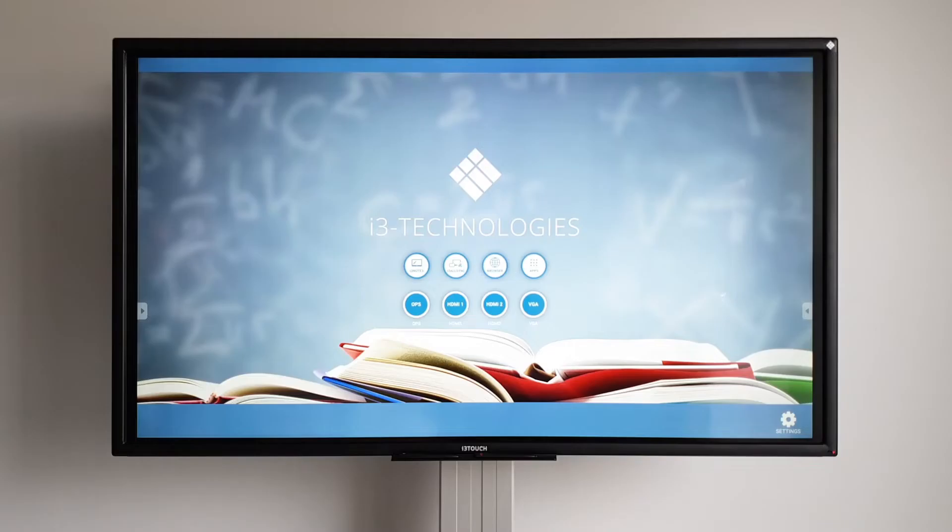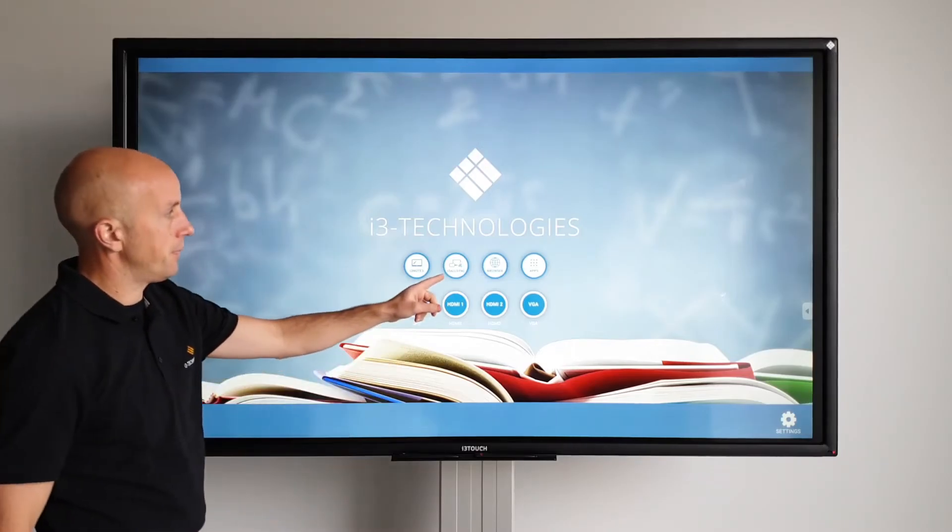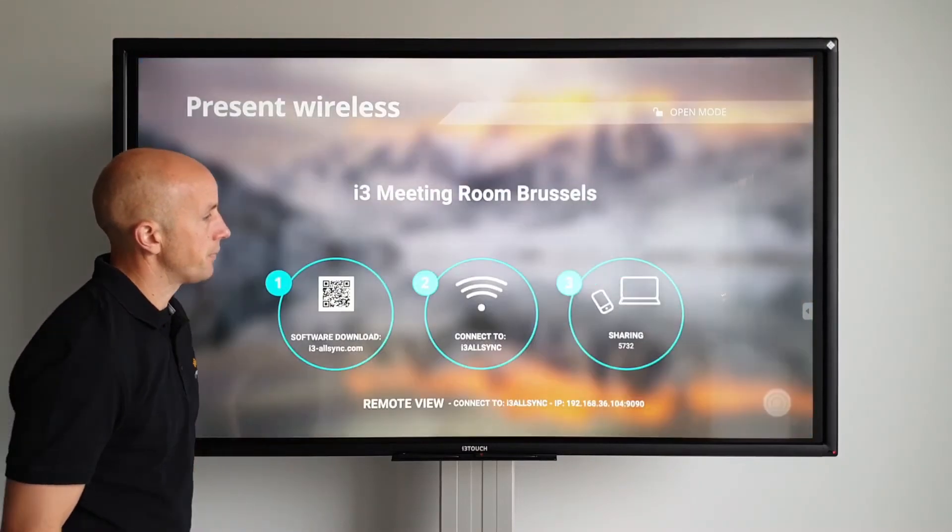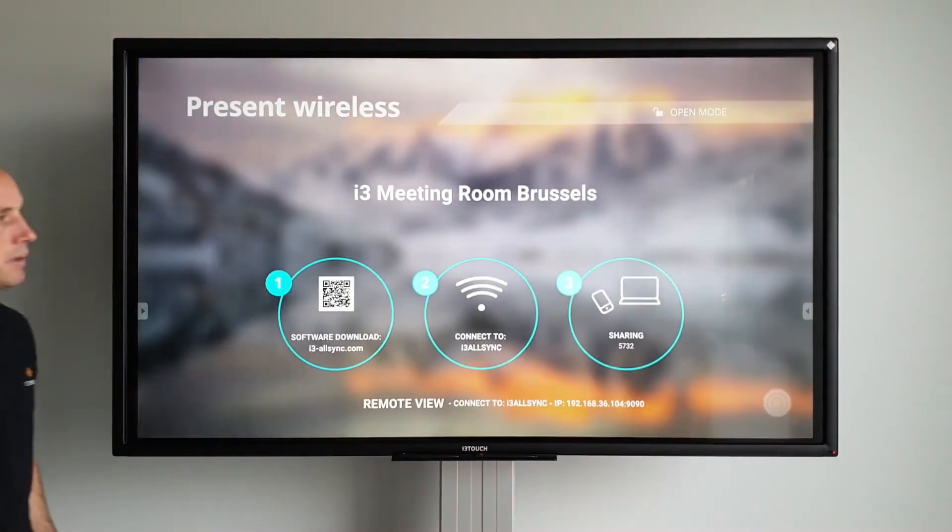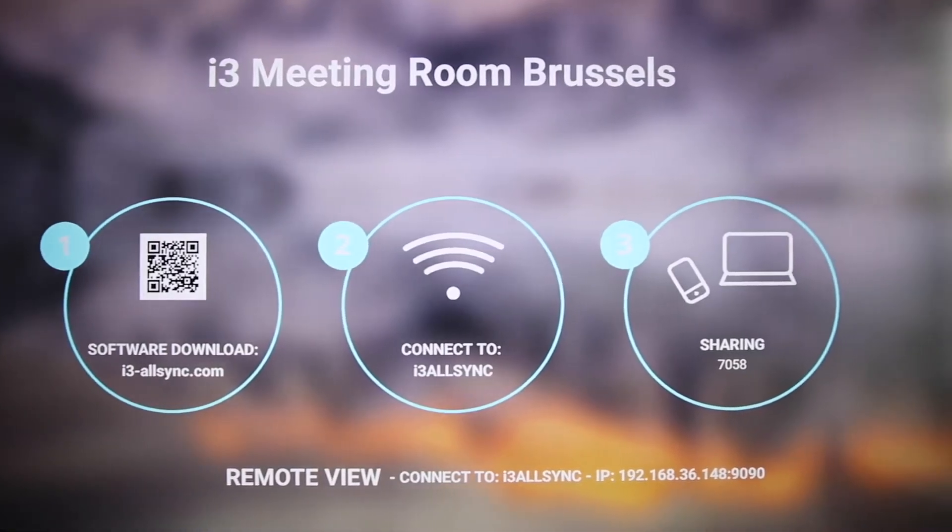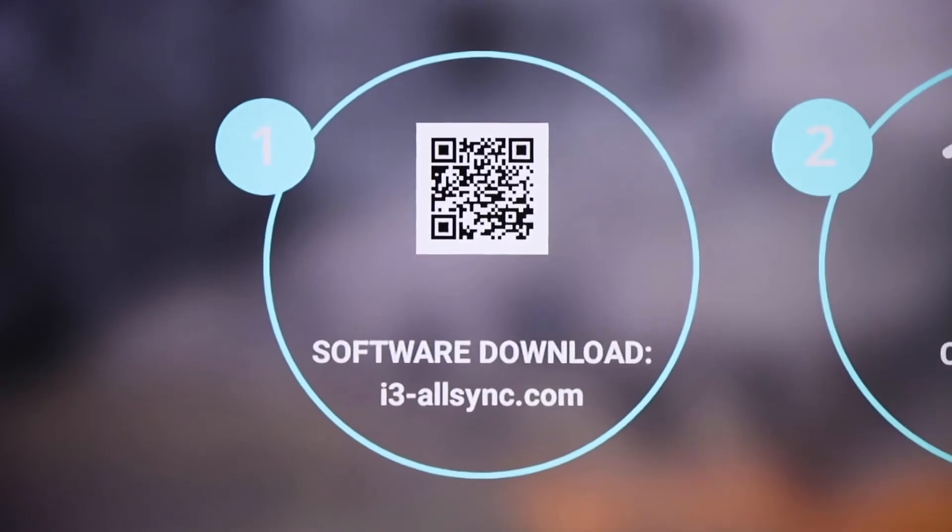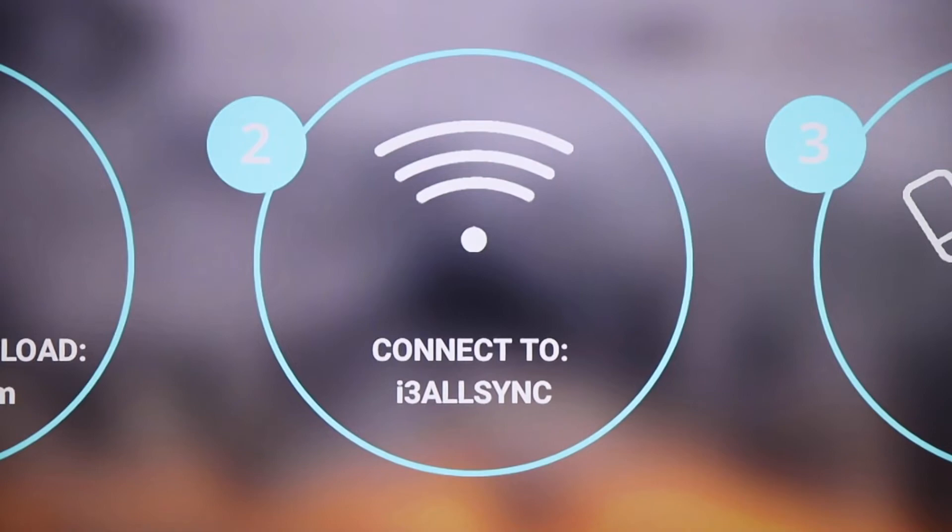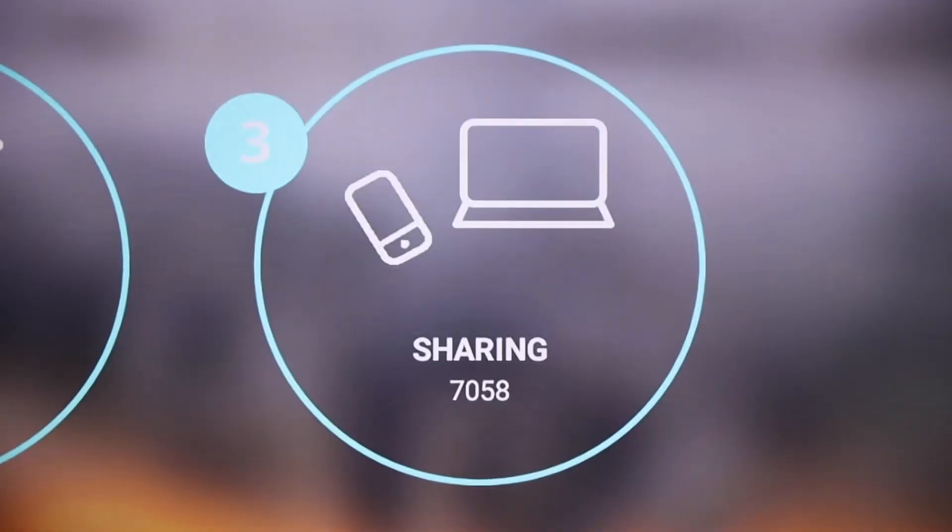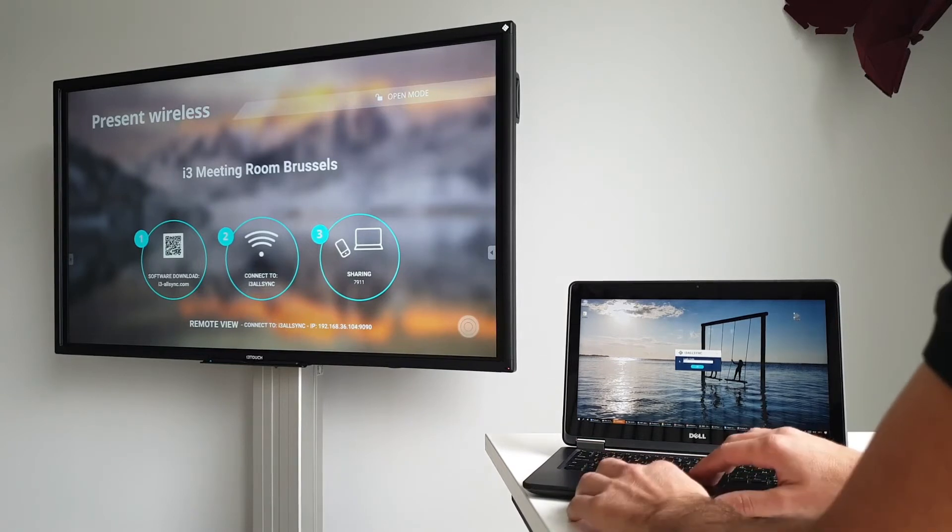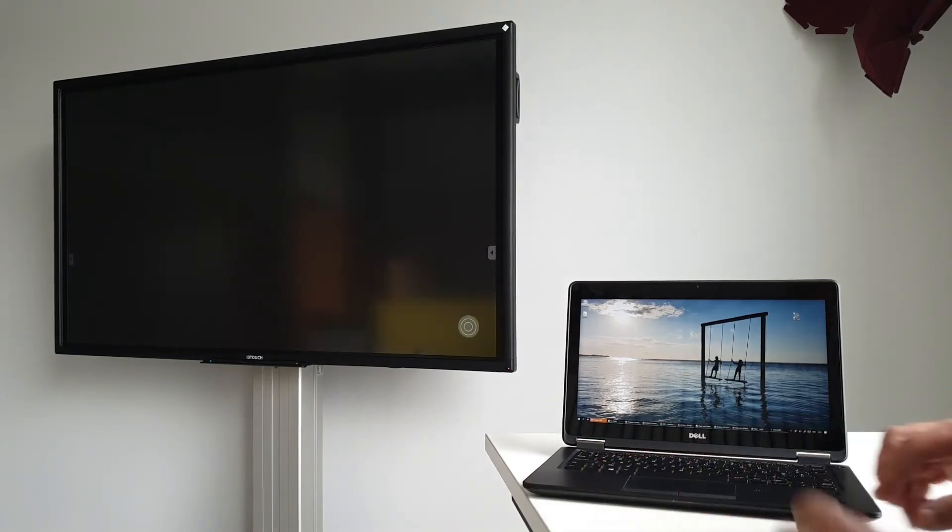i3 Technologies has a wireless presenting app called i3 AllSync. Connect your device in three simple steps. 1. Install the app. 2. Connect to the wireless network that is shown on the screen. 3. Enter the code and start sharing. Open the app, choose the network indicated on the screen and enter the code.